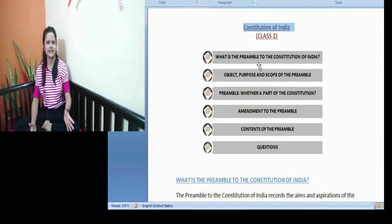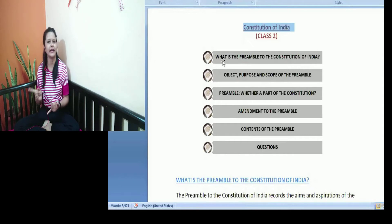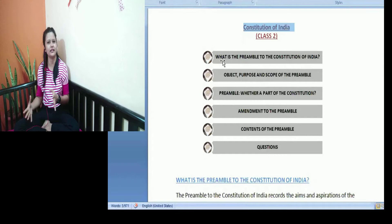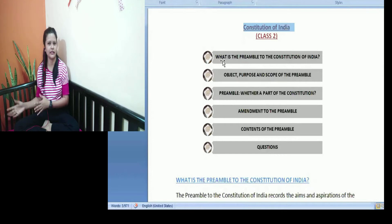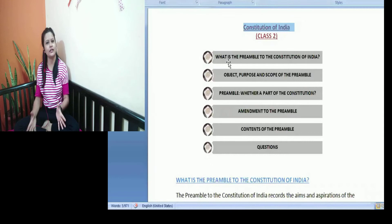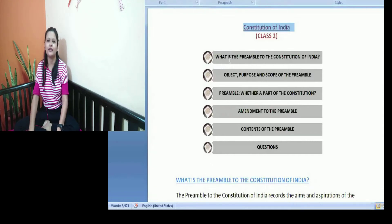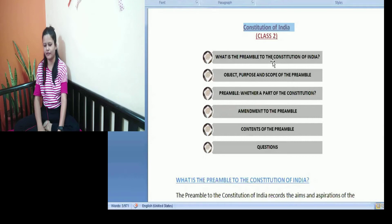So today's topic is the preamble to the Constitution of India. In the last class we discussed about the Constitution of India — the drafting, when it was adopted, how it came into force, and all of that background history. So today we will start with the actual constitution, with the preamble to the Constitution of India.